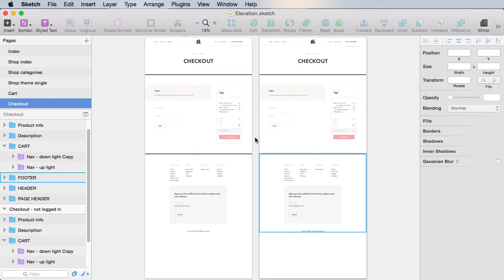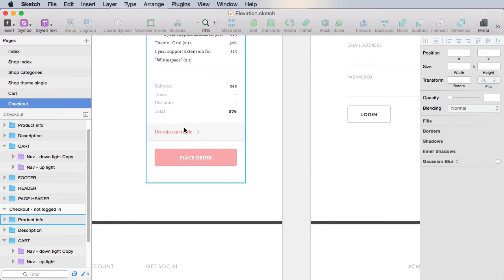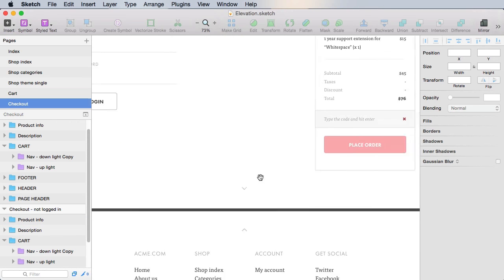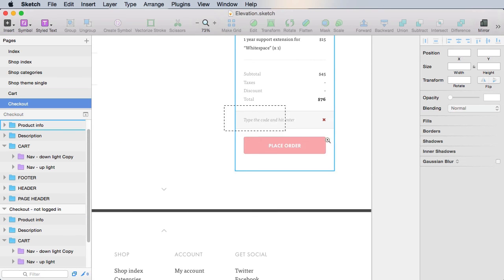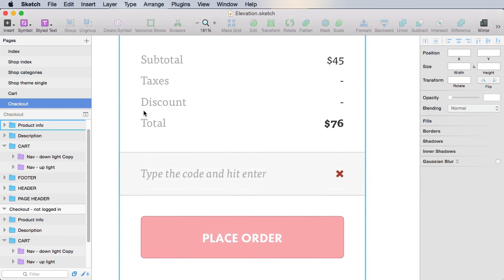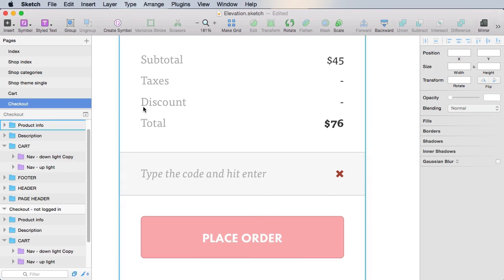So we're making it really easy for people to add a discount code. So the first step, you click on this link. This whole text box transforms into this where you type in the code, you hit enter, and the discount is applied right here where it says discount.